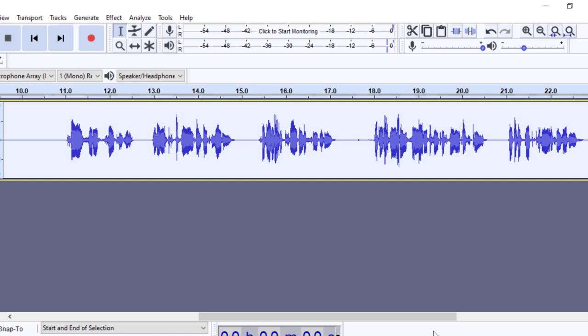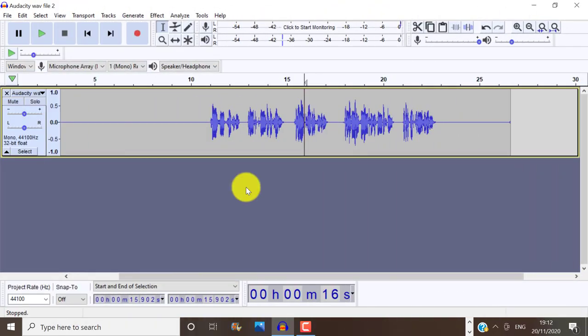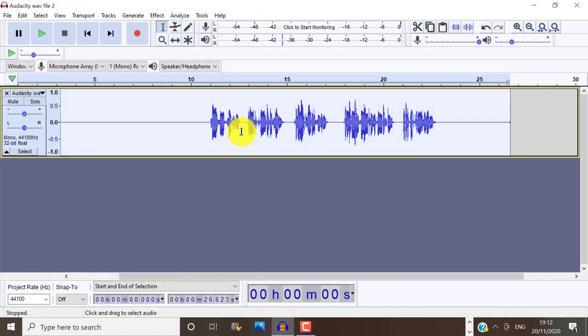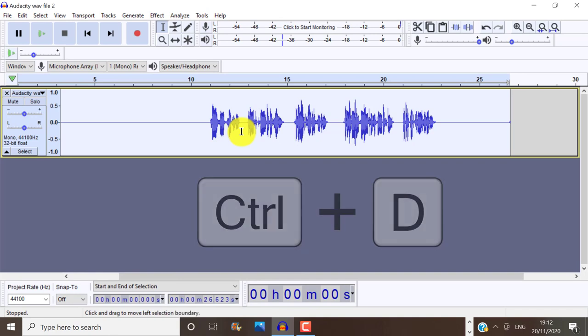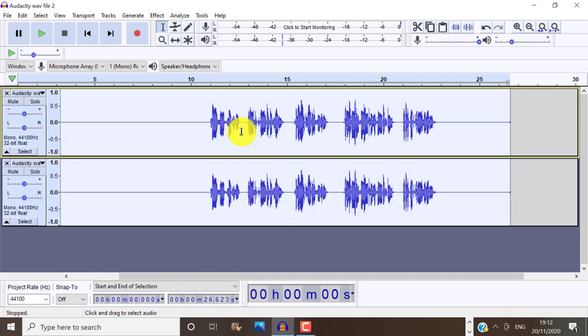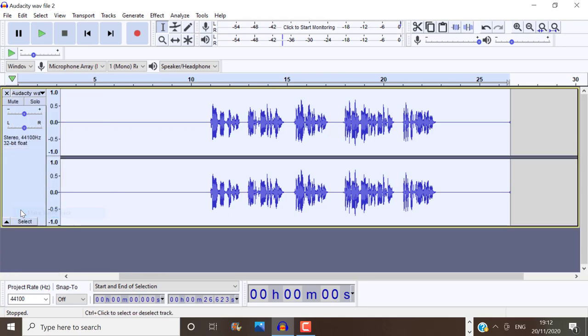Now that we have finished editing our audio, let's make it into a stereo track. So control D to duplicate that track. Then we click on audio track at the top track and select make stereo track. And now we have audio coming from the left and the right speakers in stereo.